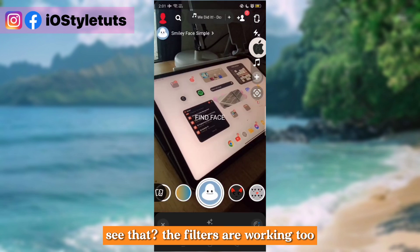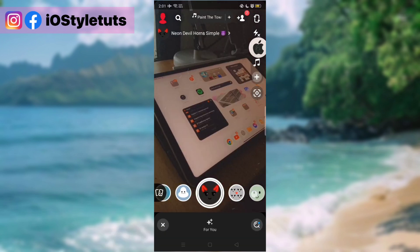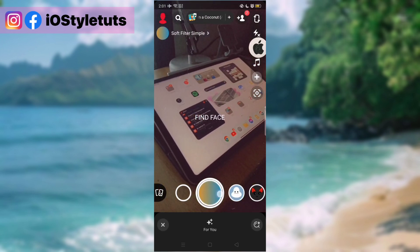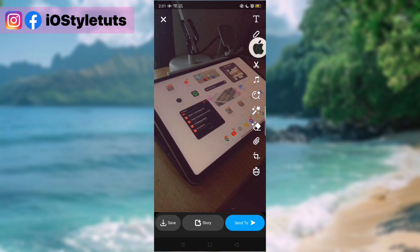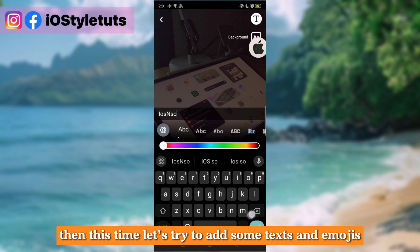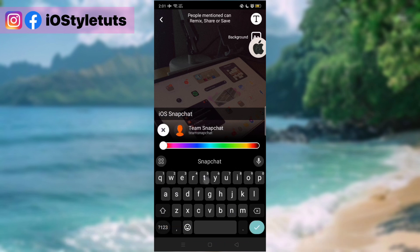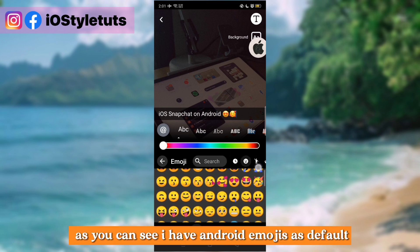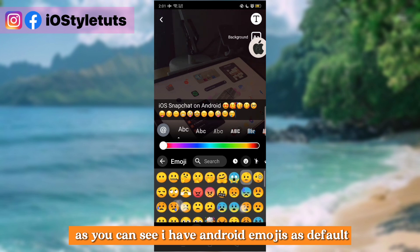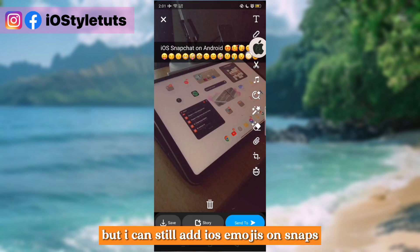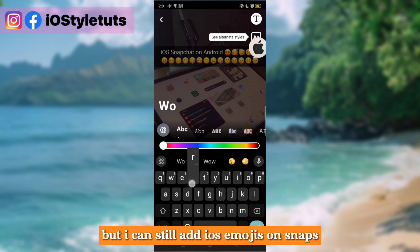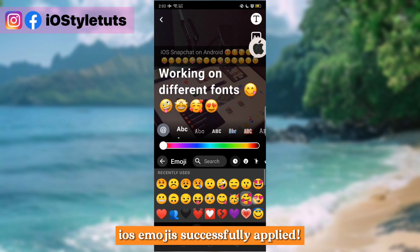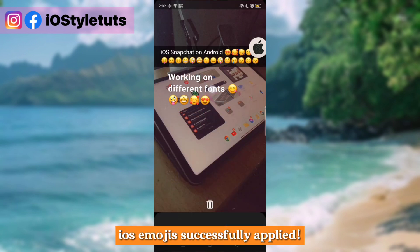The filters are working too. Let's try to add some text and emojis. As you can see, I have Android emojis as default, but I can still add iOS emojis on snaps. iOS emojis successfully applied.